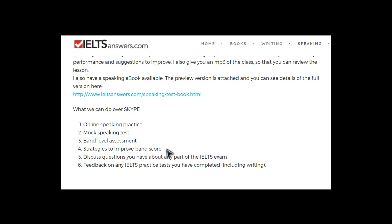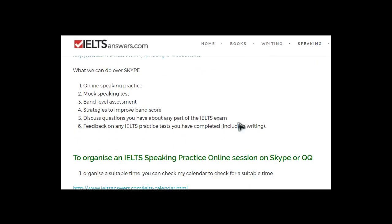We can also discuss other parts of the test. If you did, say, reading or writing, we can talk about those as well. And if you're doing practice tests — especially the Cambridge books of past test papers — and you're getting some questions wrong and don't know why, I can explain those answers. If you told me Cambridge book of past test papers, book 7, test 3, question 13, I could look at that and tell you why the answer is as it should be.